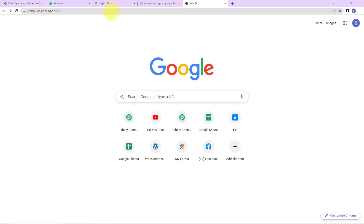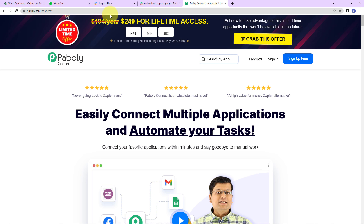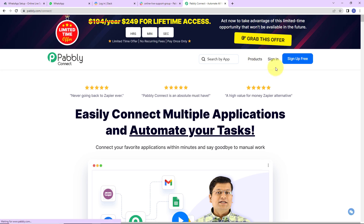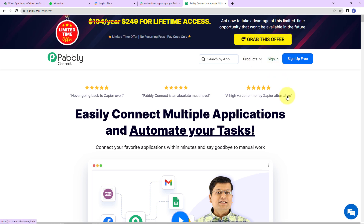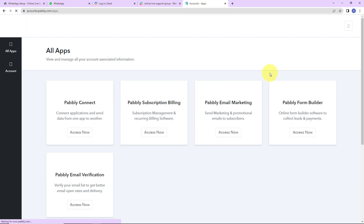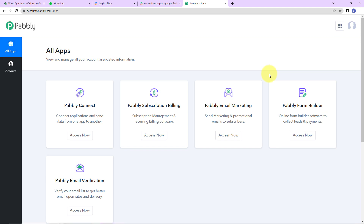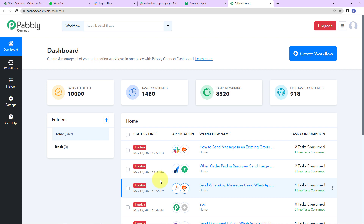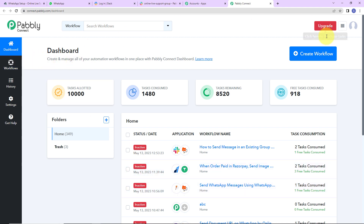To begin, we are going to type the URL pably.com/connect. Here we have reached the landing page. I am going to sign in as I am an existing user. You can sign up if you are a new user and it is not going to take more than two minutes. Once signed in, we have reached the all applications page. I am going to click on Access Now for Pably Connect.